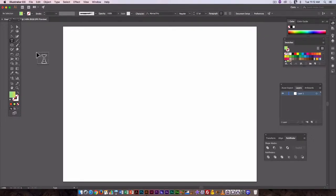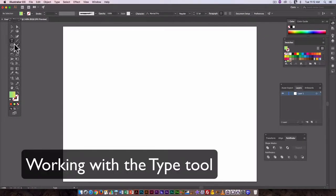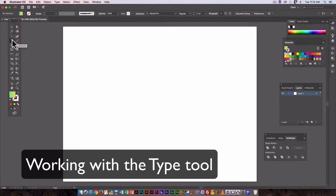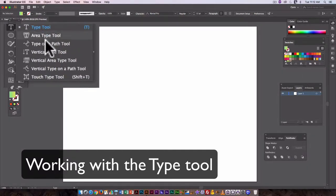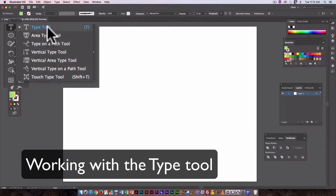Working with text in Illustrator, you have a number of different options. You can start by going to the type tool, and underneath the type tool you'll see a number of different variations.